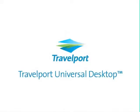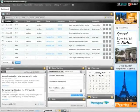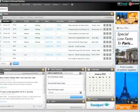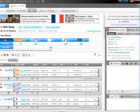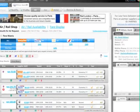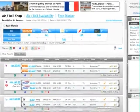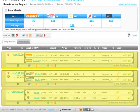Travelport's Universal Desktop is an integrated booking solution that unifies selling and merchandising in a single, powerful platform. It provides access to a world of multi-source content, including GDS and non-GDS content.